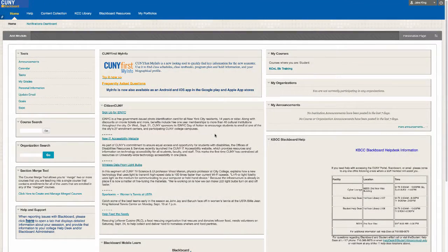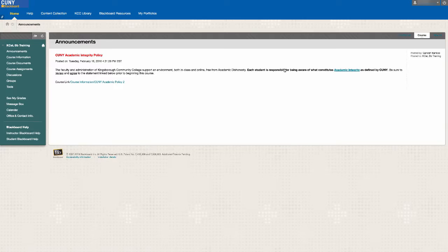This is a tutorial on how to submit assignments on Blackboard. In your Blackboard course, locate your assignment.